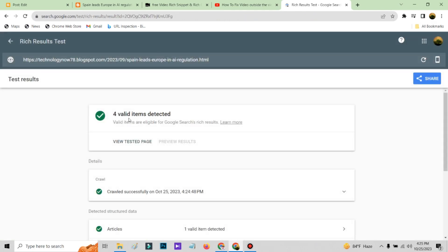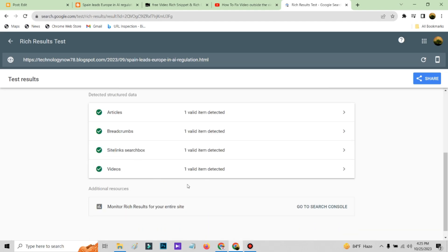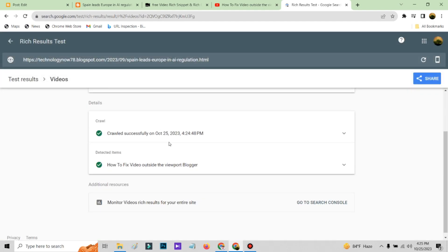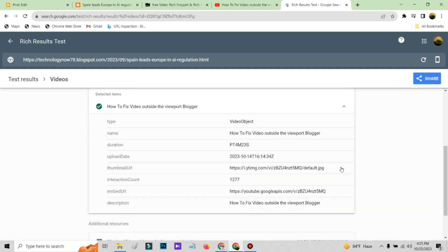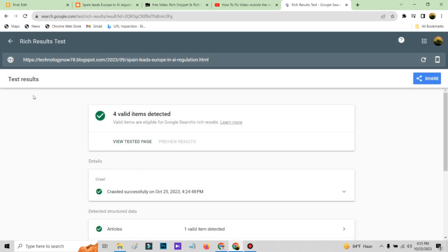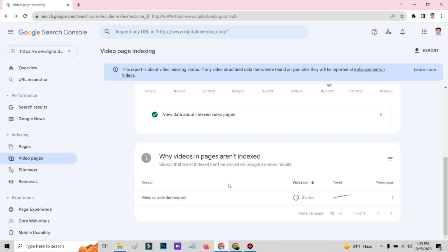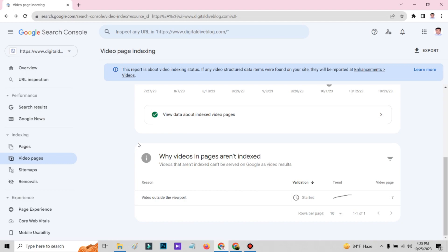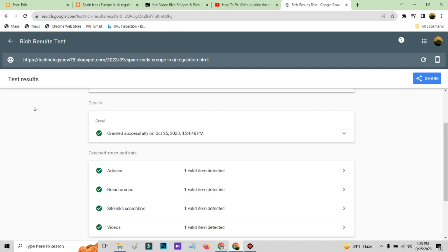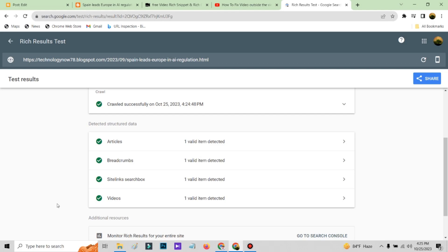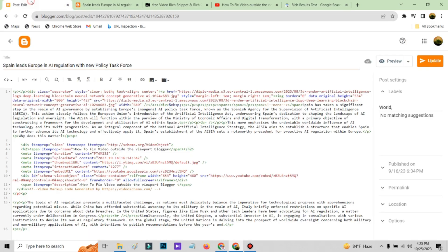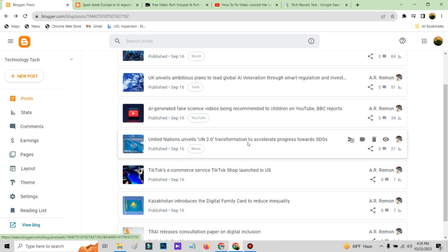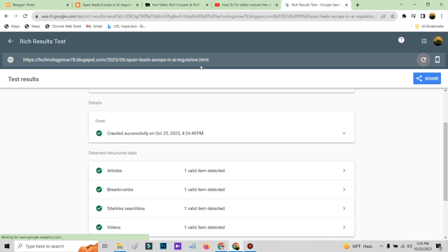For validation — item detected. See, the video schema is here and everything is perfect and good — not a single error. I think you guys can now figure out why your video blog post is not indexing, showing outside the viewpoint. This is how you can fix your problem. First it was not showing the video schema, and now it is showing the video schema. This is where you can fix it — you need to do this for all of your video pages, then test it.